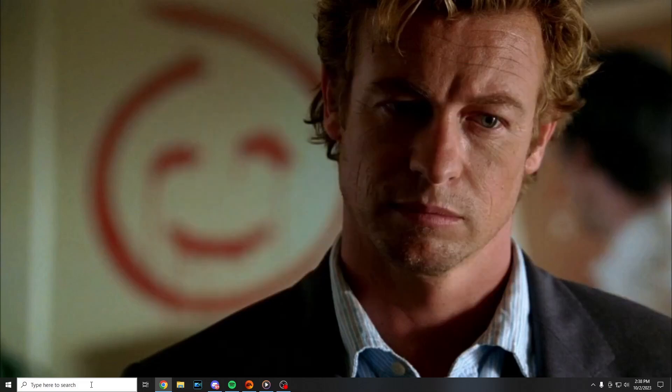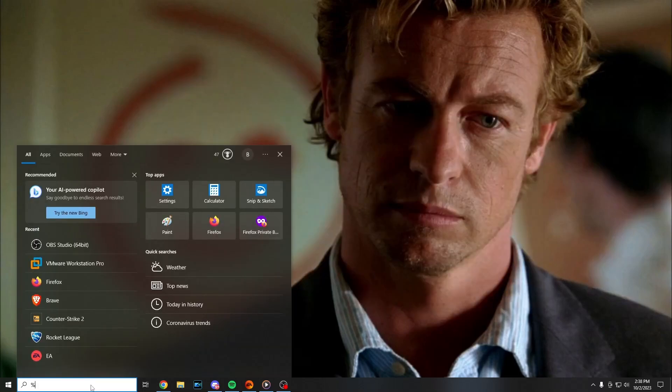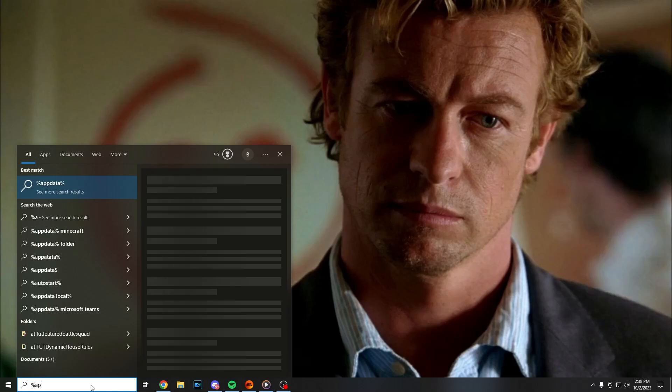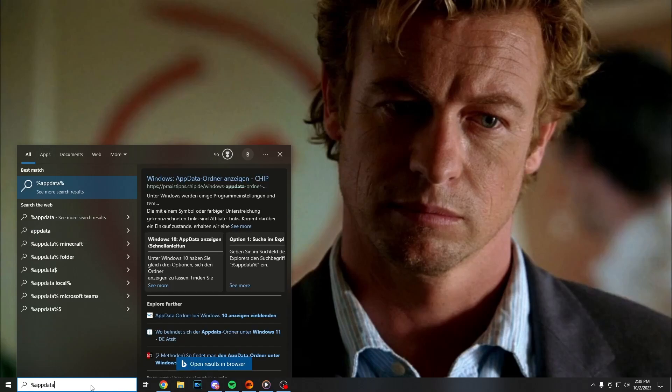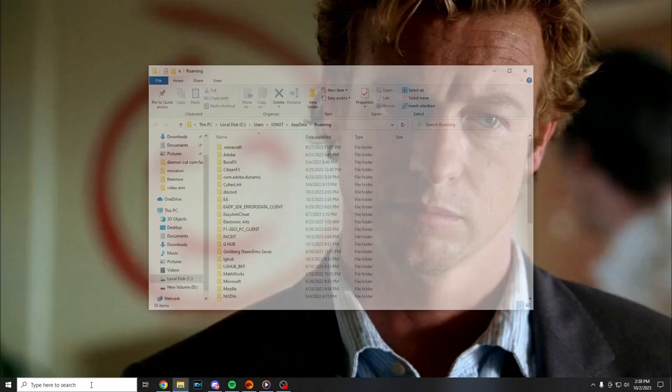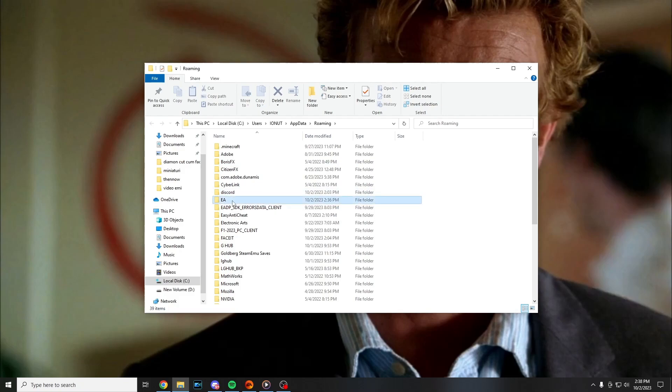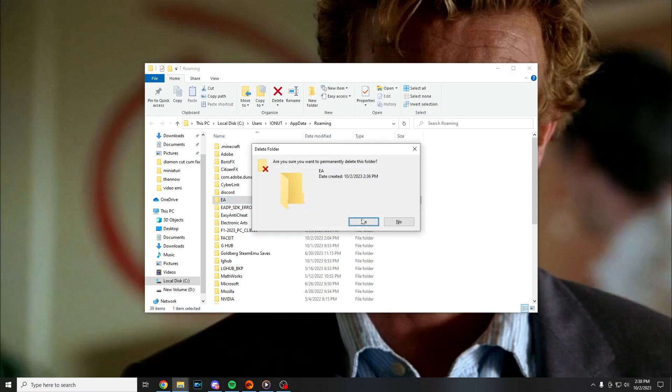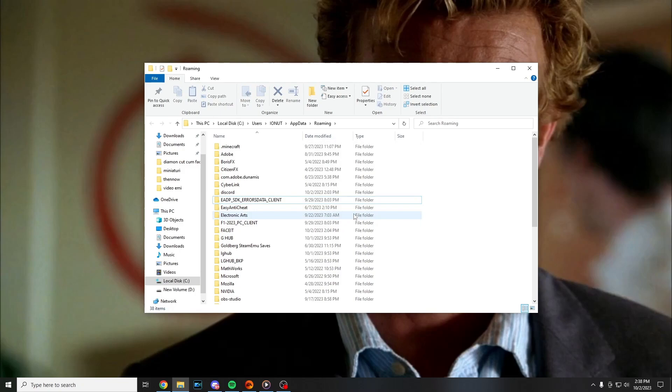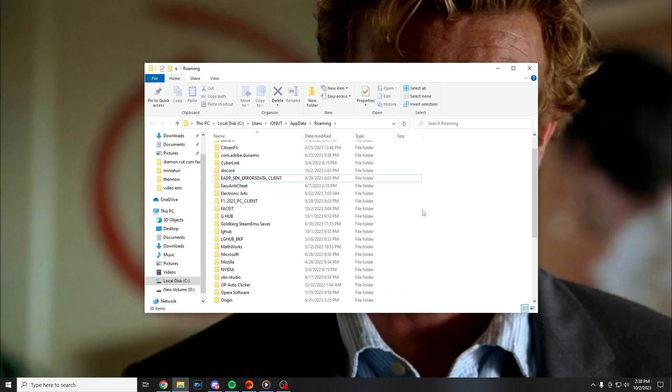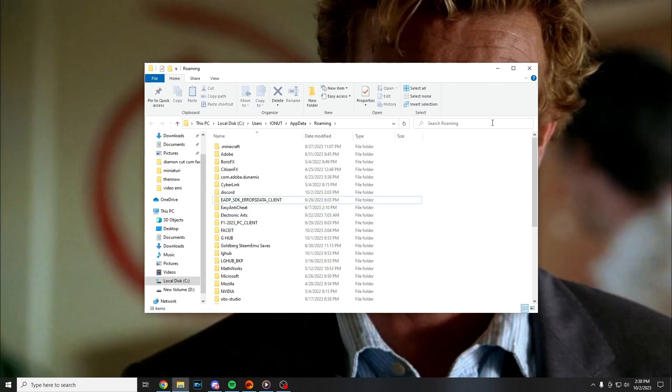After that you have to open search and search for %appdata% and press enter. You have to find EA folder and shift and delete and press yes. Once again try to open the game.